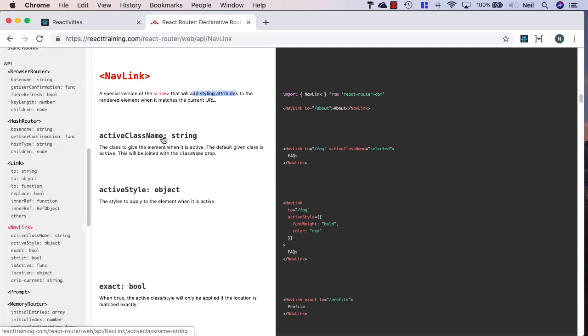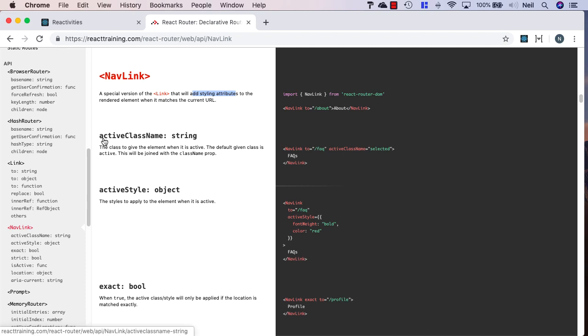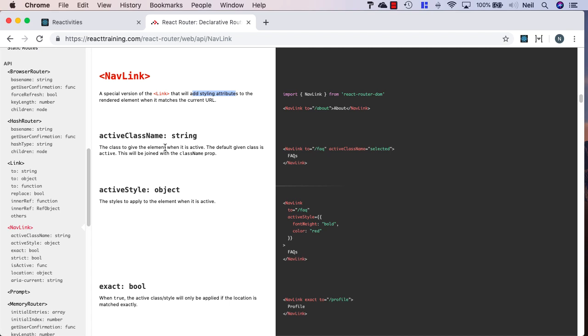If we go back to the documentation, this automatically applies an active class name to our menu item, and the default given class is active.